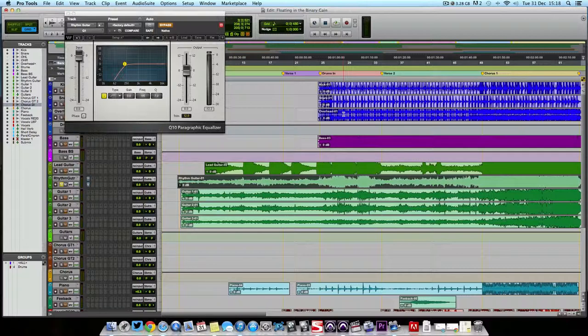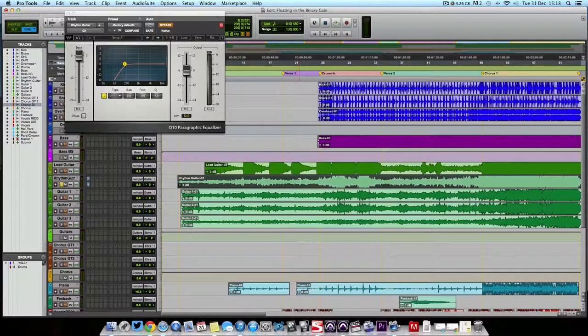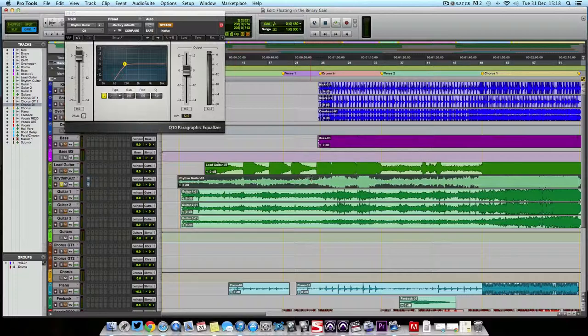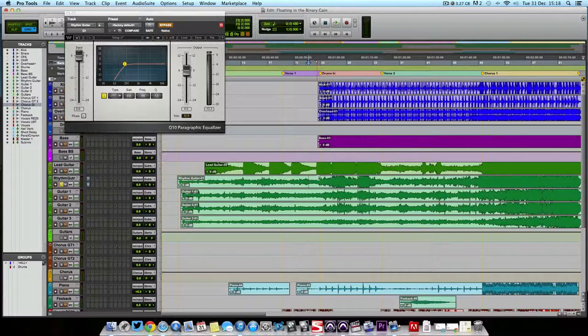And one thing to bear in mind is when we recorded this, the whole band were in the one room and everything was getting recorded at the same time. So when we play through and we listen to it, we'll start to hear the bass come in just on the guitar track. As you can see it is soloed, you hear the bass, you hear the drums.